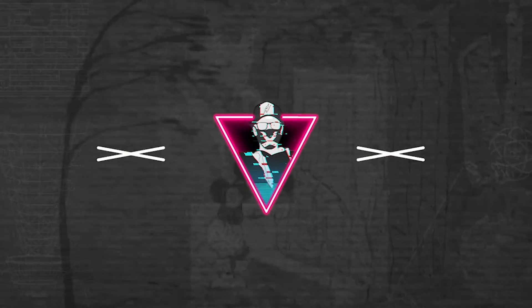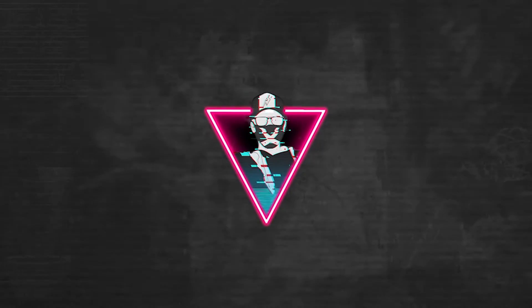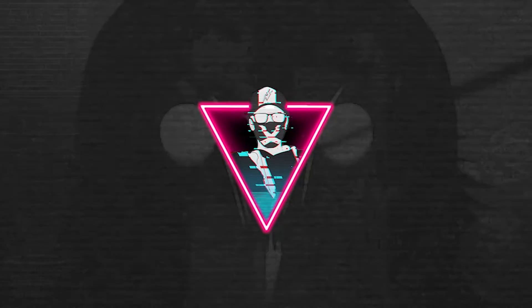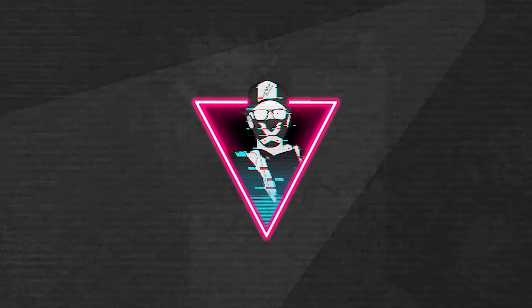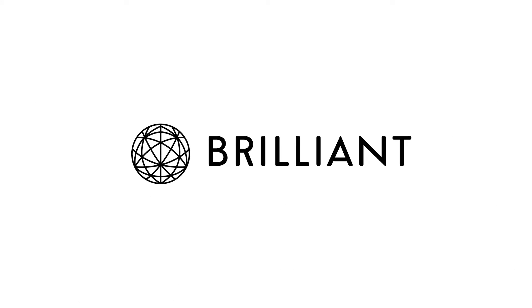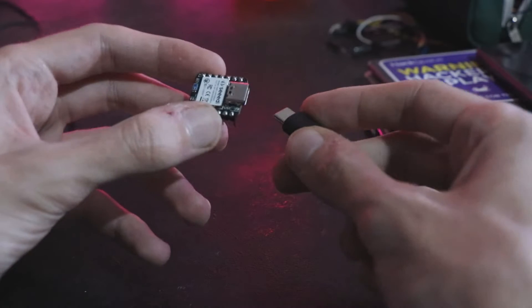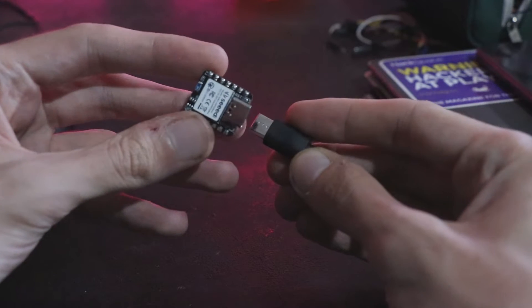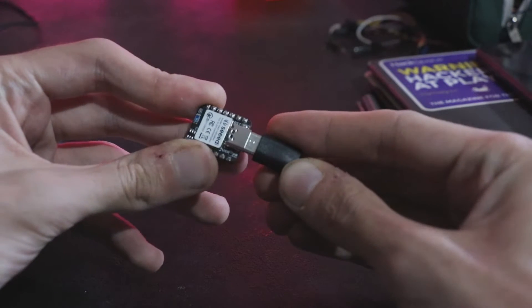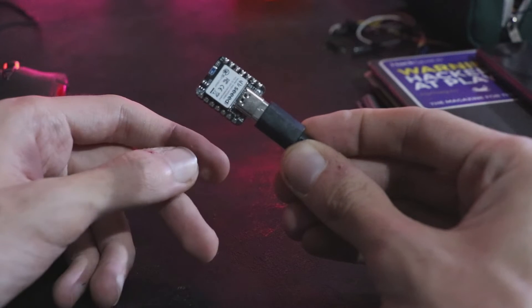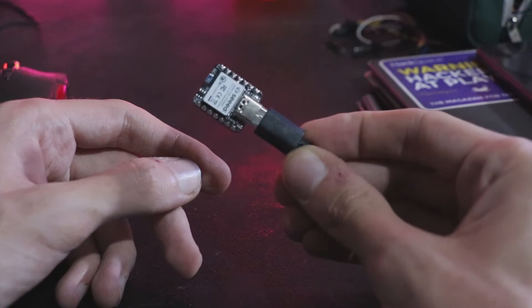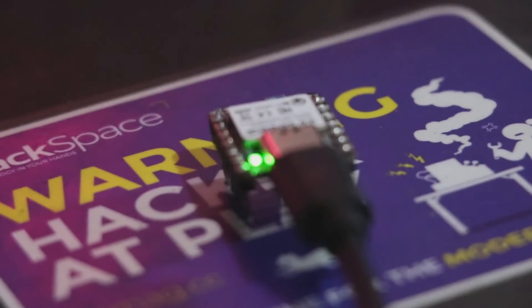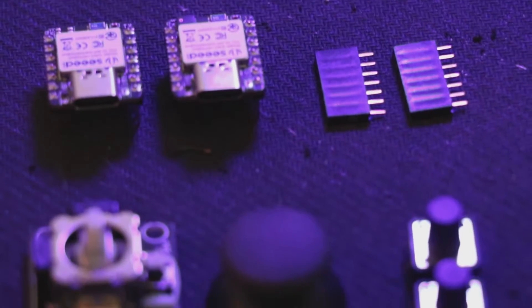So without further ado, let's get started. This video is sponsored by Brilliant, more about them later in the video. In this project I decided to use Seeed Studio XIAO NRF52840 board because a lot of features that I need are built into this board, for example Bluetooth and gyroscope.